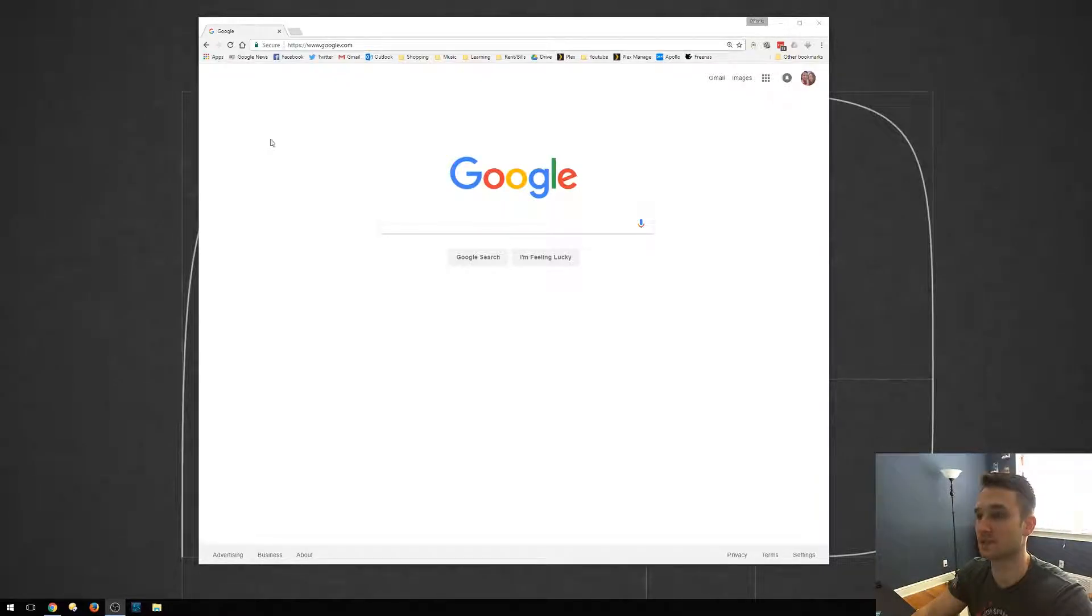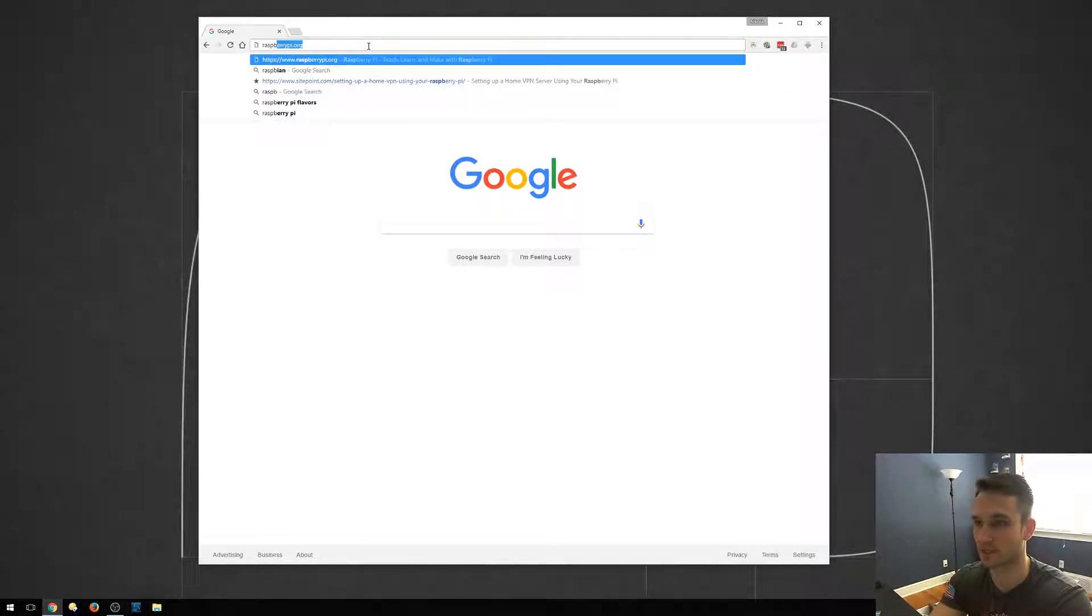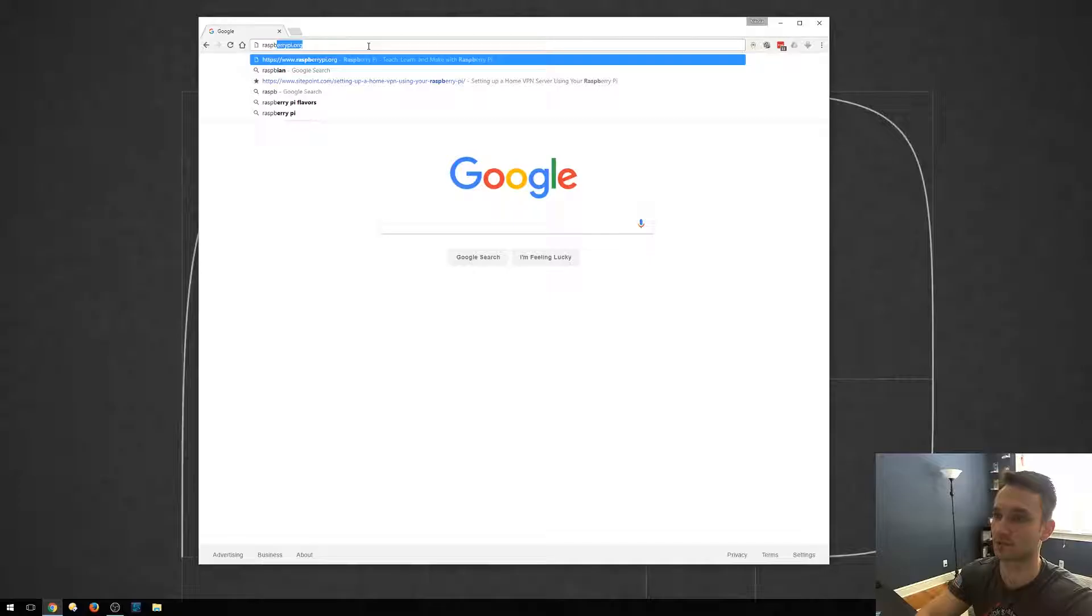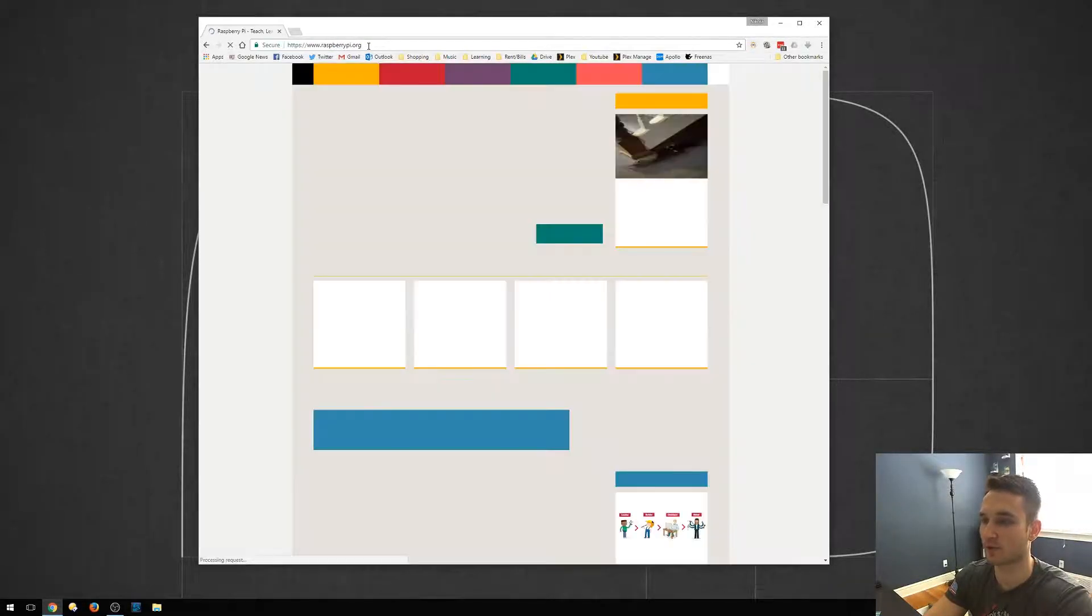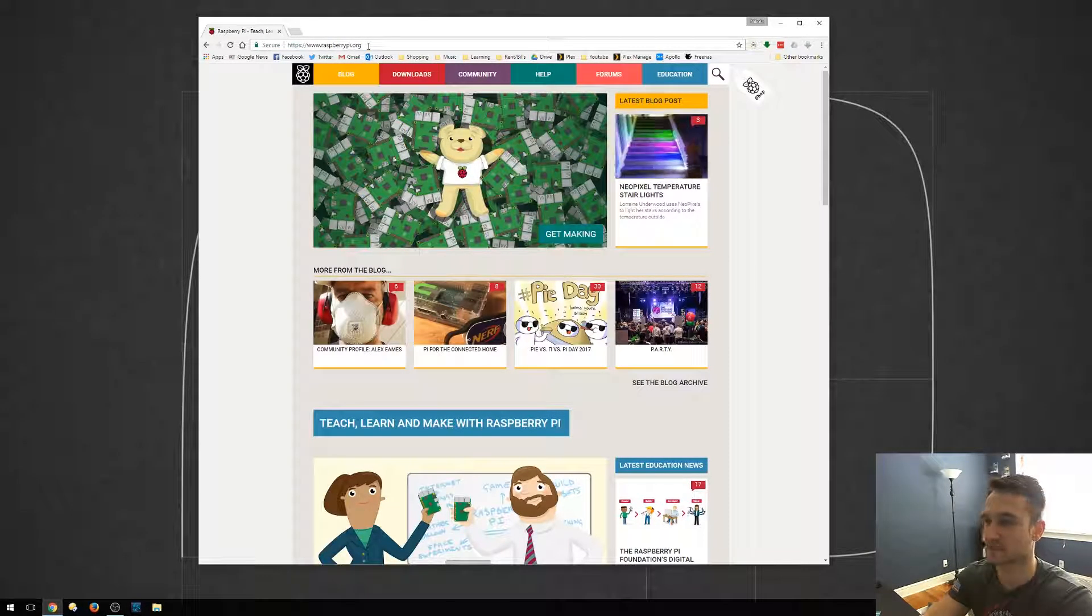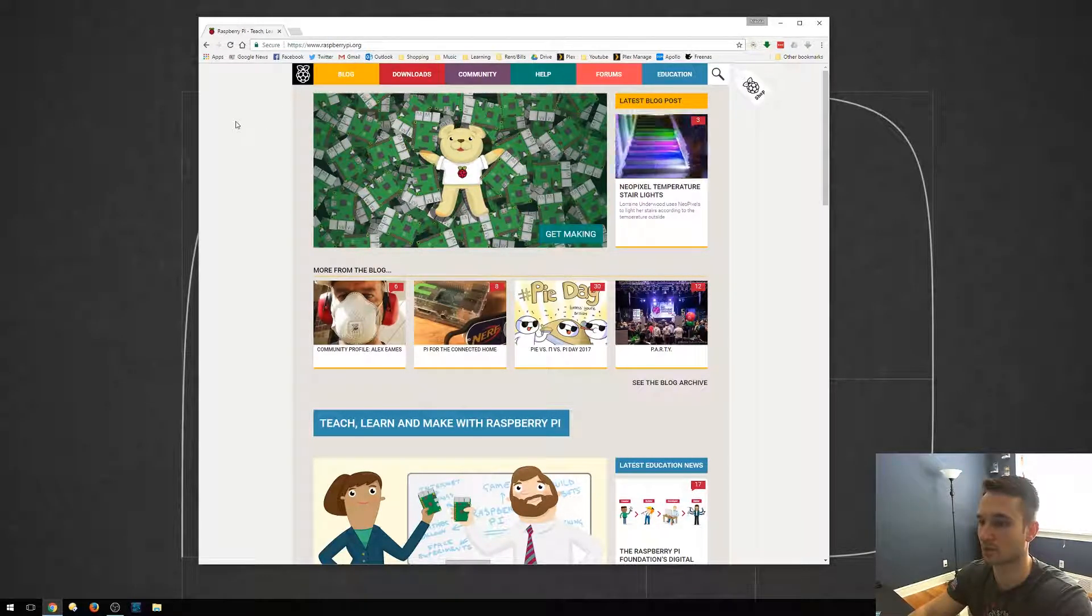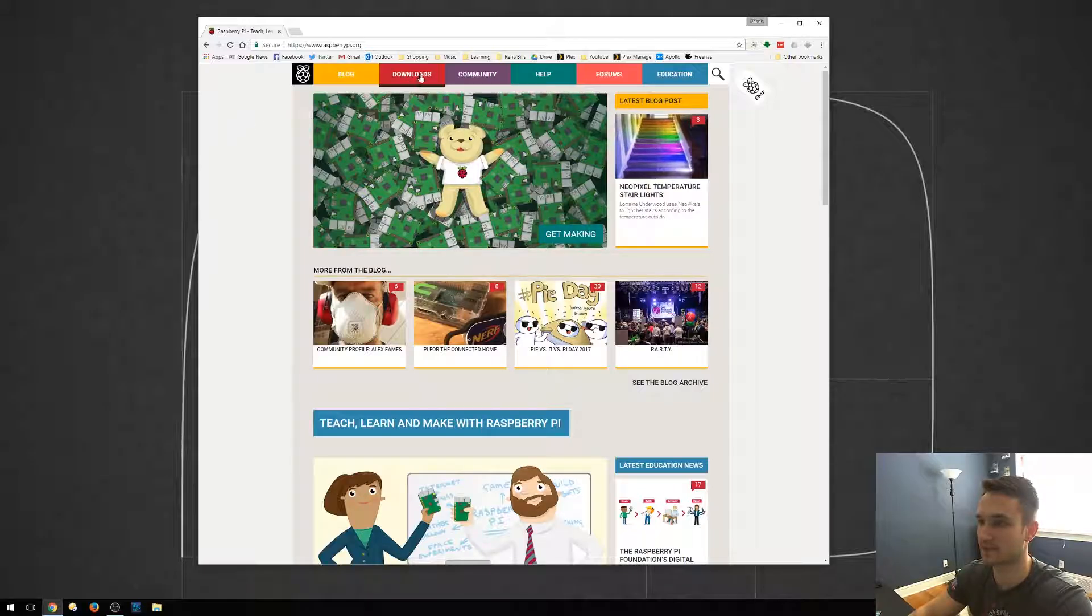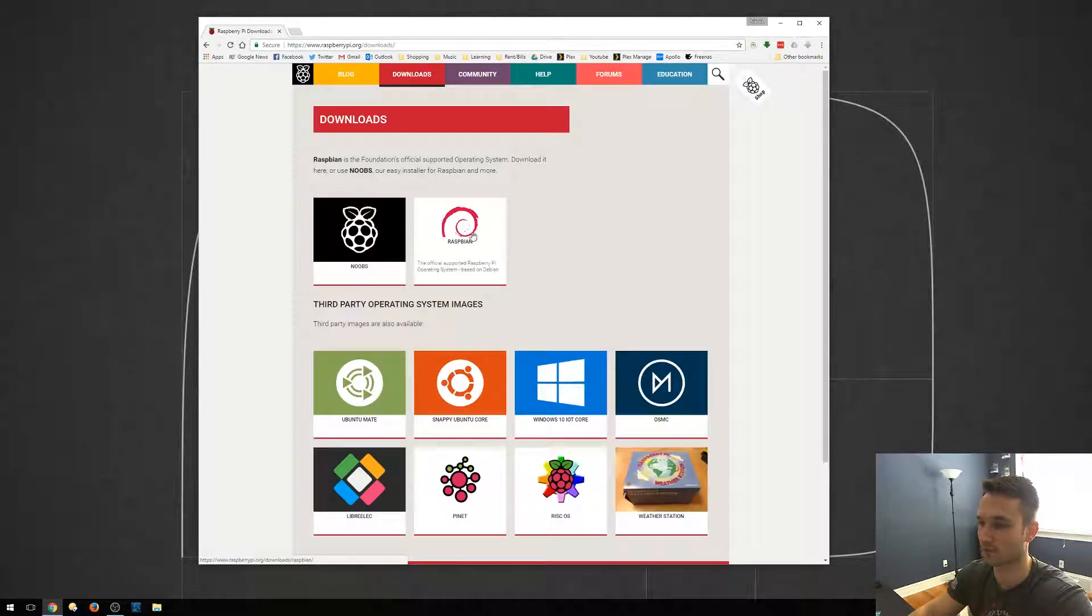The first step is to go to raspberrypi.org. So we're just going to download a few things first. This will all be linked down in the description. We'll go ahead and click Downloads, and then we're going to click Raspbian.